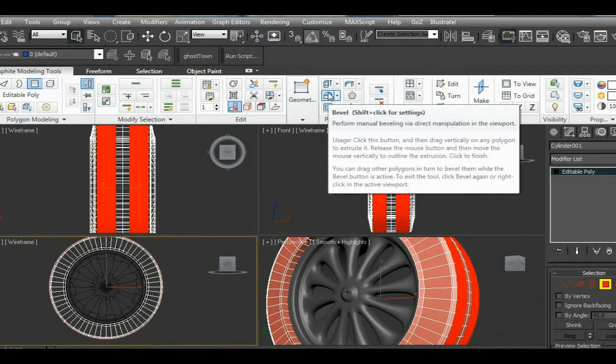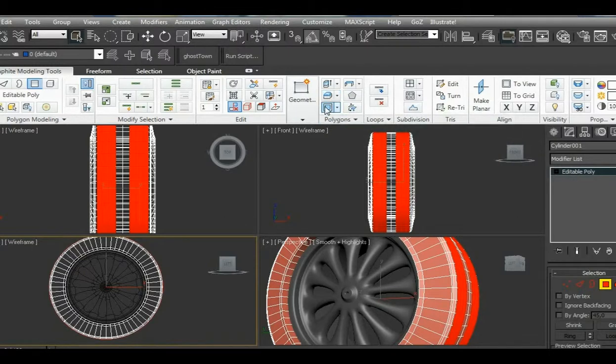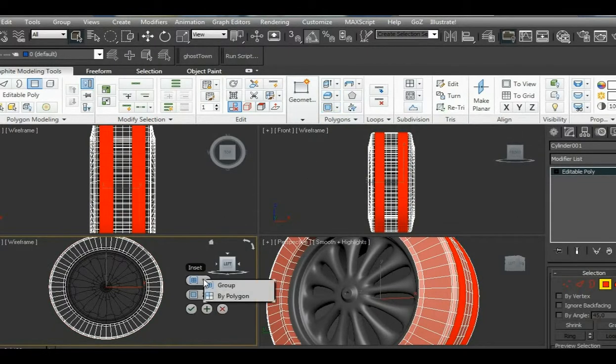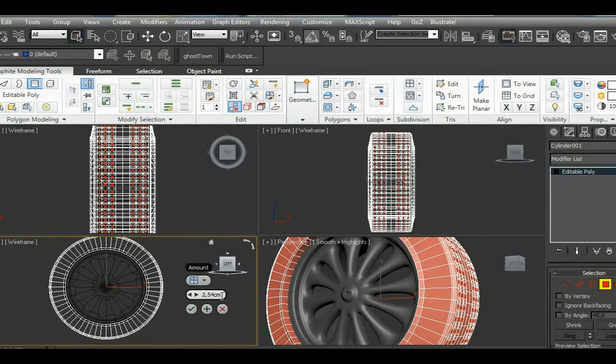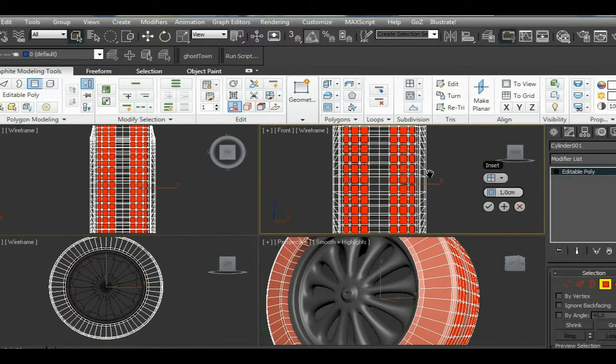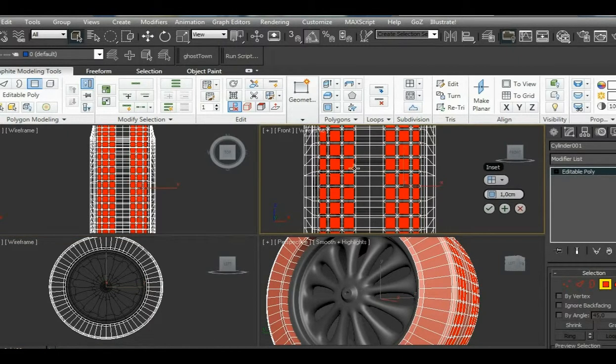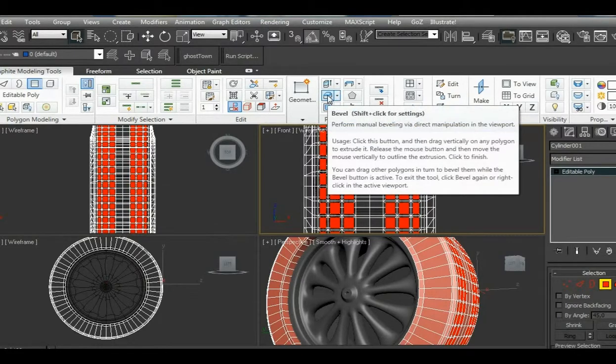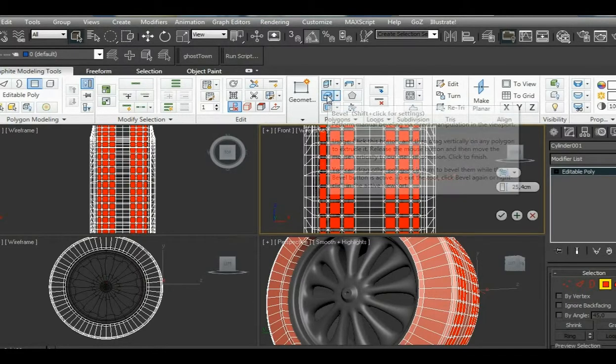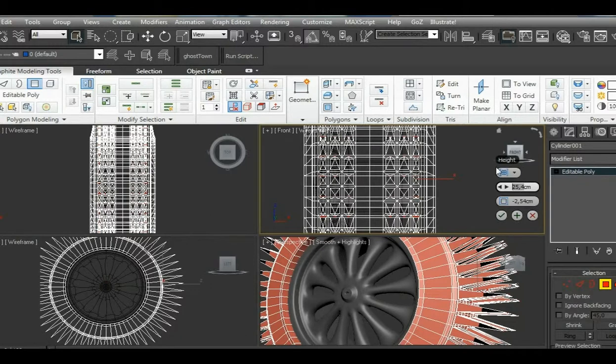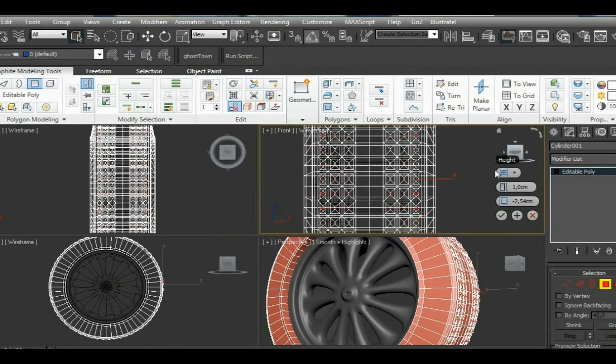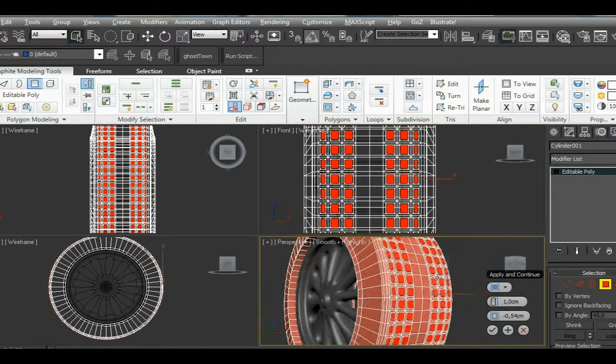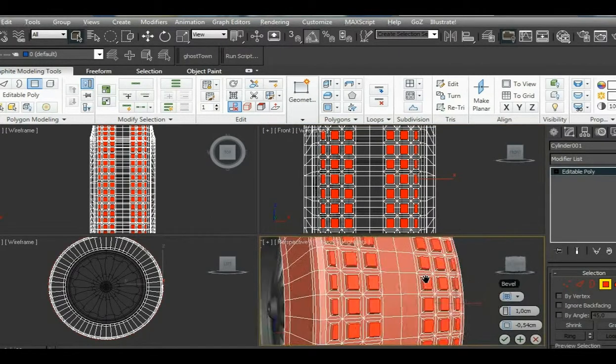Now we insert the selected polygons by polygon, just a little bit so we get these dimensions. Then we will bevel them, shift-bevel again, just a touch to get this kind of creation.